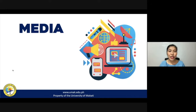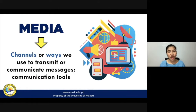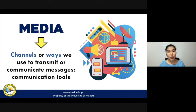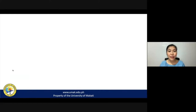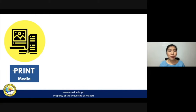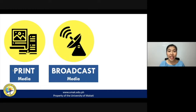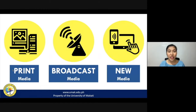Let us recall first what media is. How did we describe or define media in the previous lessons? Media is simply described as the channels or ways in which we transmit or communicate messages — basically what we refer to as communication tools. As mentioned, there are three major categories of media: print media, broadcast media, and new media.